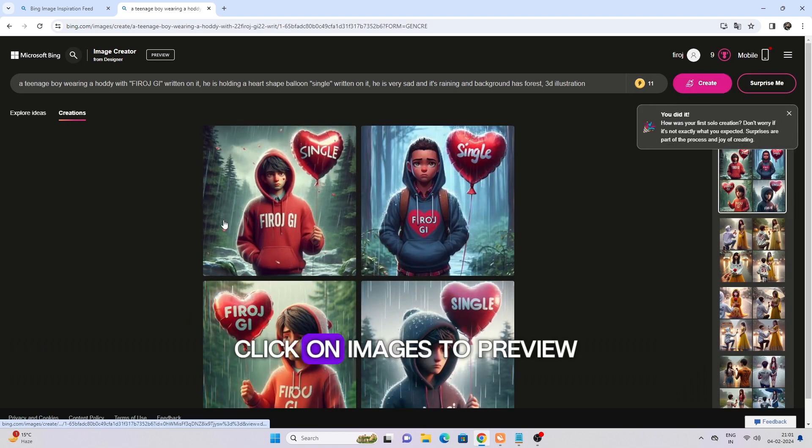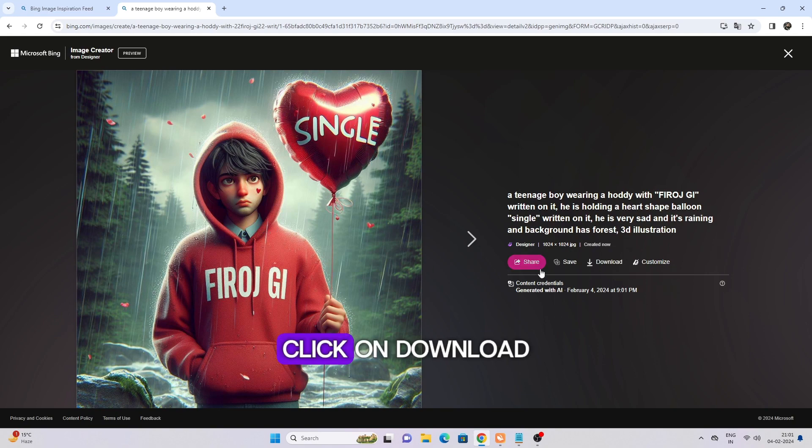Click on images to preview. Click on download.